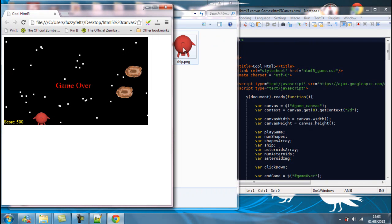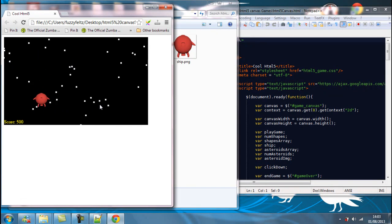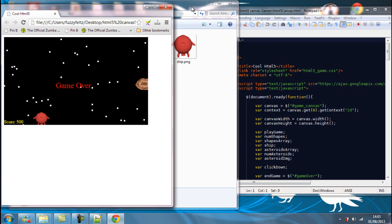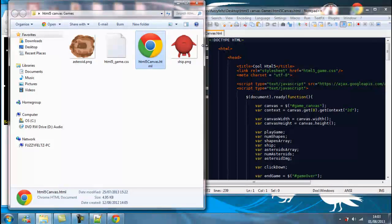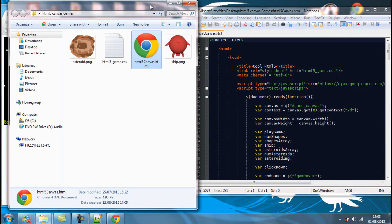So we kind of want to create it so we don't have to refresh the screen every time we want to replay the game. So what we're going to do is we're going to add, using a bit of jQuery again, some button functionality to our game.